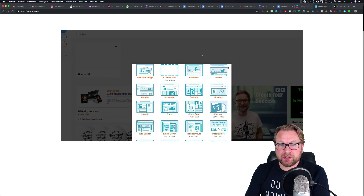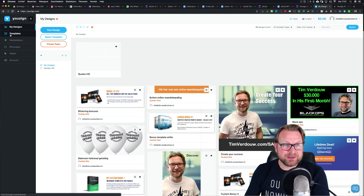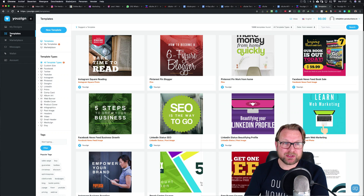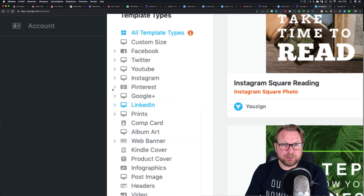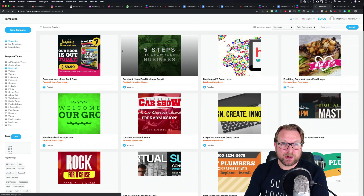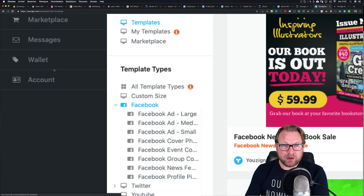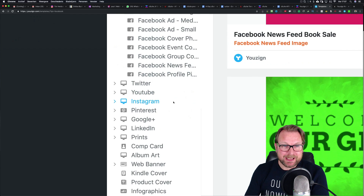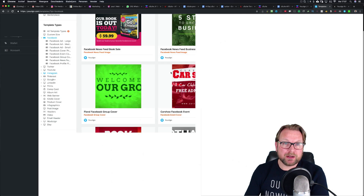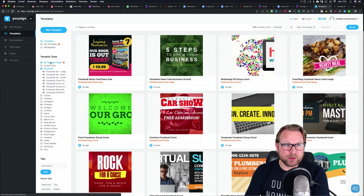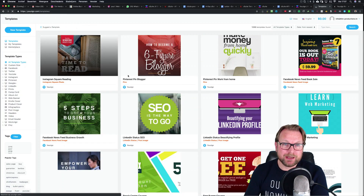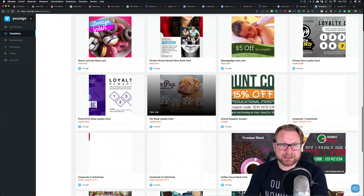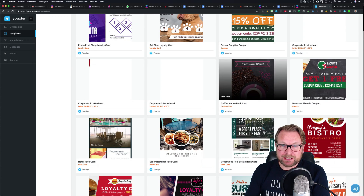Another option is to go to the templates. With uZyne and all the other applications there are also templates that you can use. On the left side you can choose from platforms — for example, when I click on Facebook you can see all the different options: Facebook ad large, ad medium, ad small, photo cover. That's for all the social media channels, and there are already designs created for you. When you go to all template types you can simply scroll through and choose one you like.